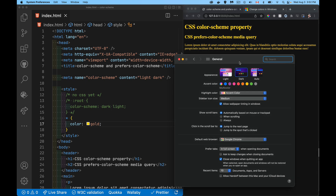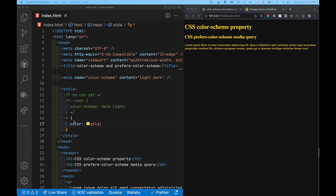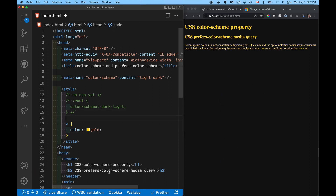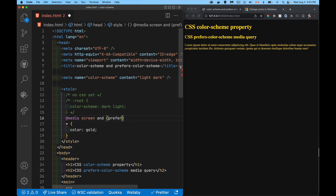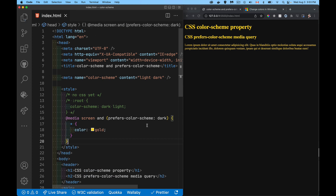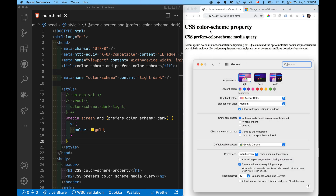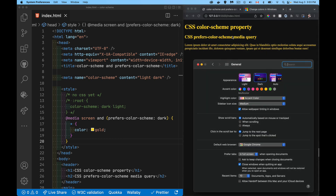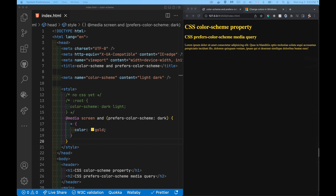I only want the gold color when the user is on a dark color scheme, so I'll wrap it inside the prefers-color-scheme media query. Using at-media screen and prefers-color-scheme: dark, I say make all the text gold when the user prefers dark. When I switch back to light, I get the default black text; on dark I get gold.